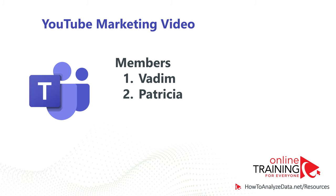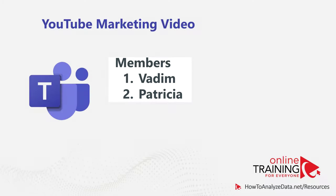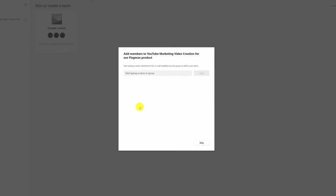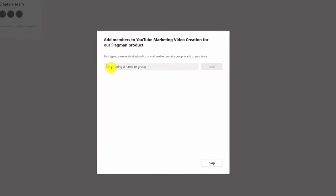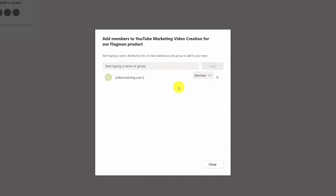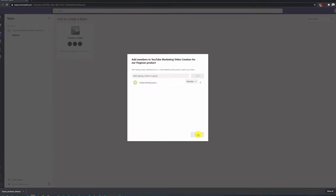There will be two members in this team — Patricia and myself. Because I'm already in the system, I need to invite Patricia so she can join the team. You can invite anybody in the world who has an email address. I'll type Patricia's email and click Add. On the next screen I'll define her role — she can be an owner or a member. I'll leave her as member, the default, and click Close.